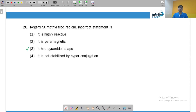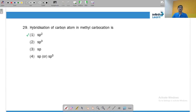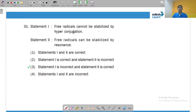For the methyl free radical, the incorrect statement is that it has a pyramidal shape. Alkyl radicals in general have sp2 hybridization and are planar. The hybridization of carbon in a methyl carbocation is sp2 — that is correct. For hyperconjugation, the presence of alpha hydrogen atoms is essential. The alpha hydrogen here belongs to the benzene ring and has no hydrogens available, so hyperconjugation does not apply to it.